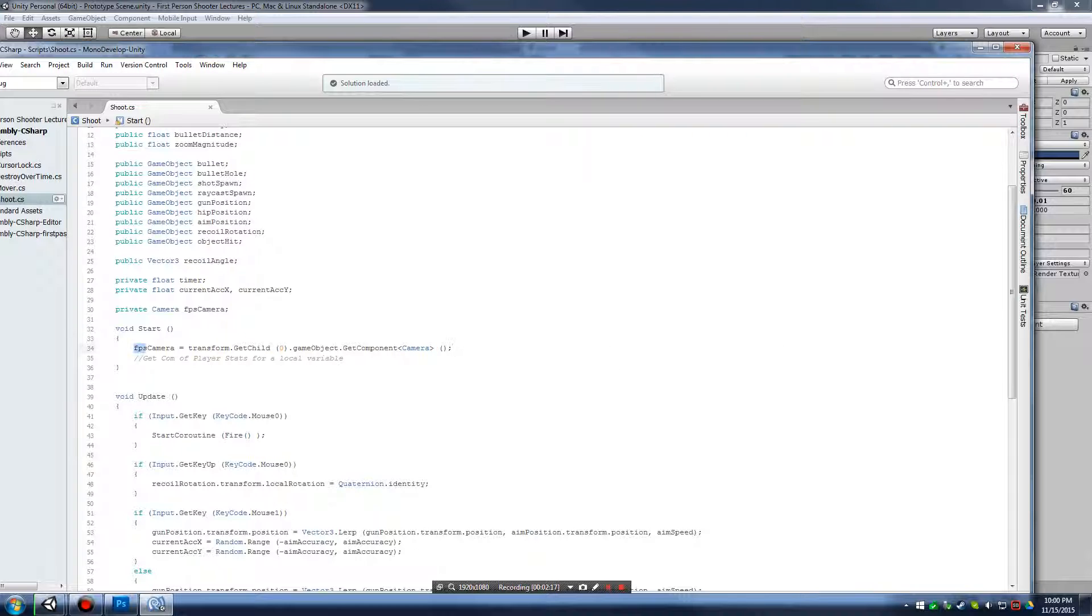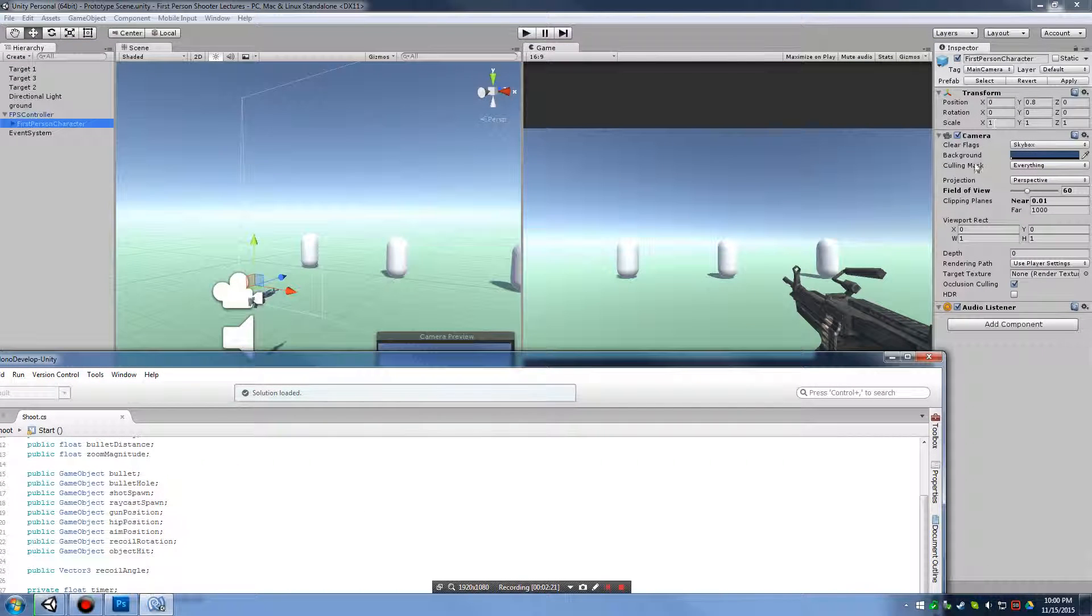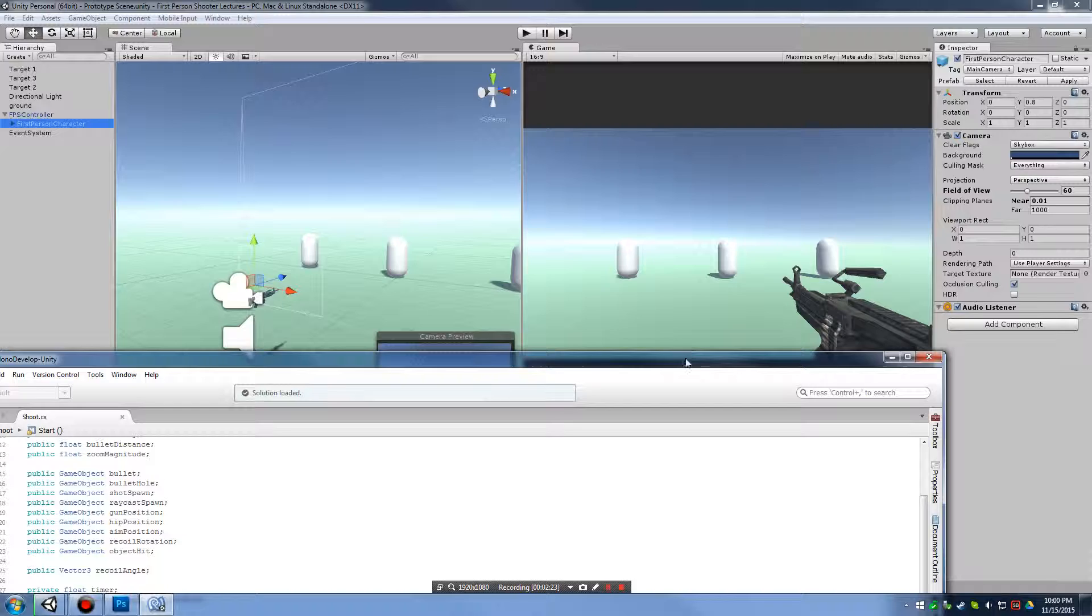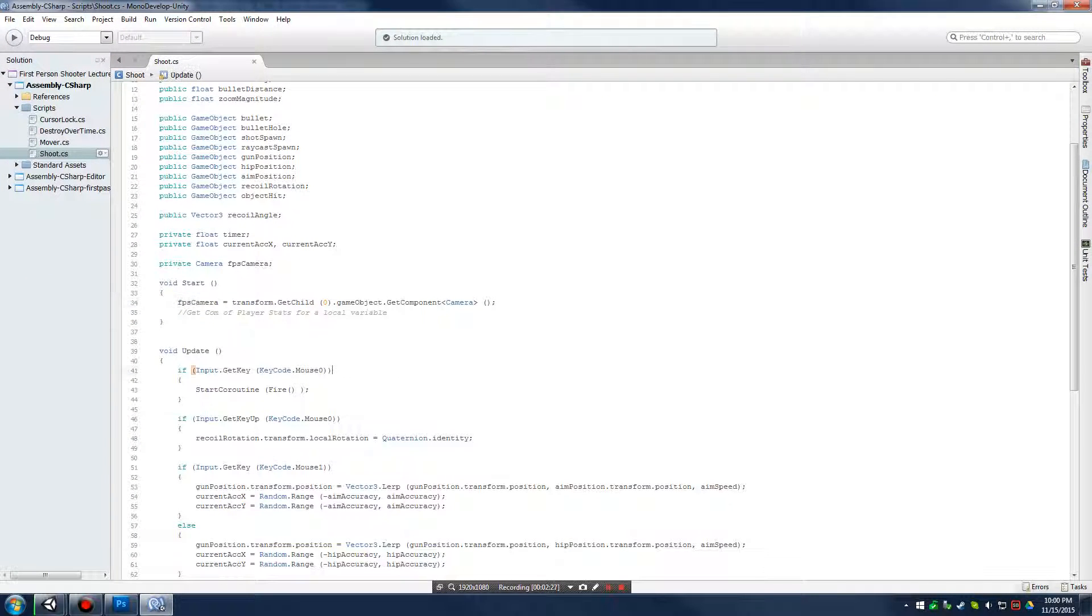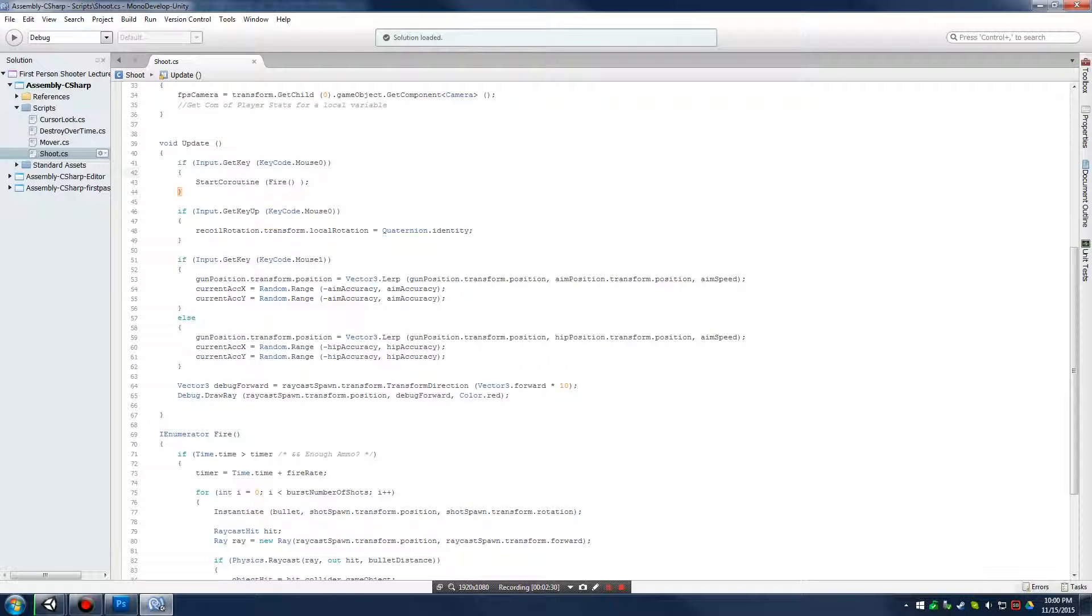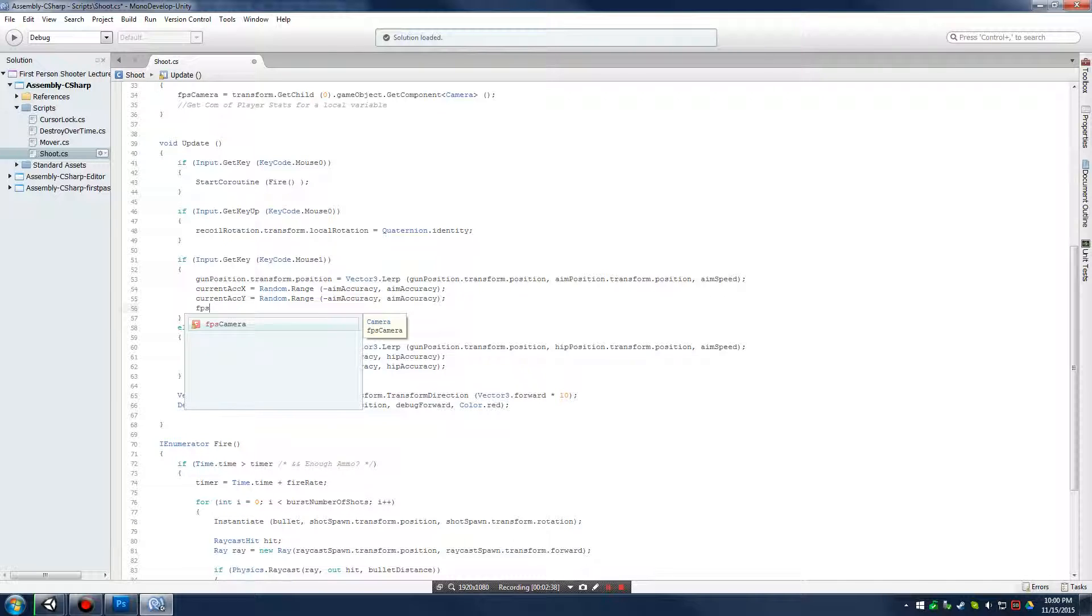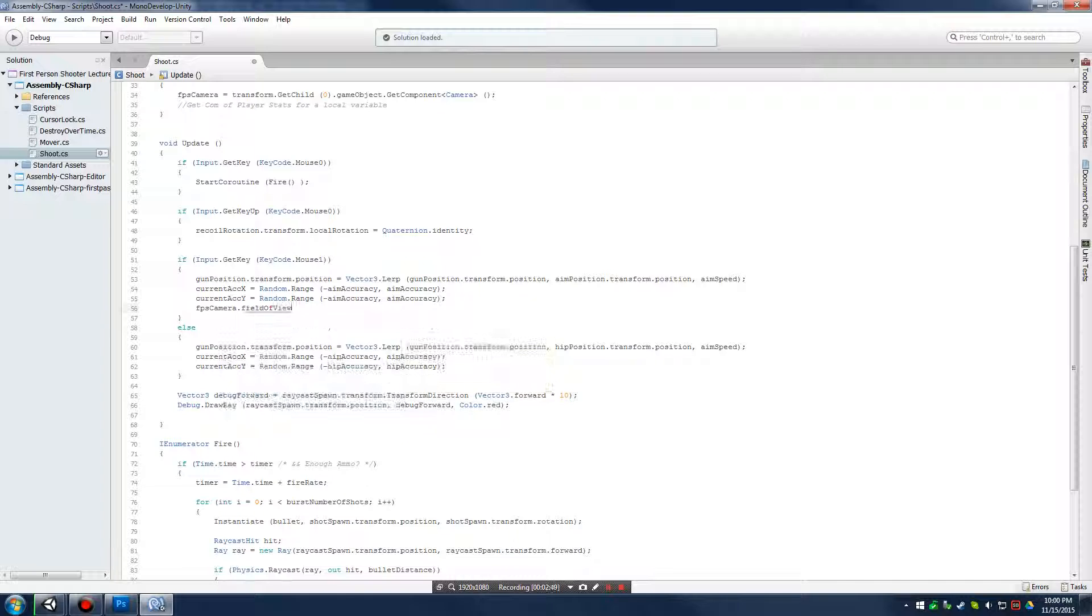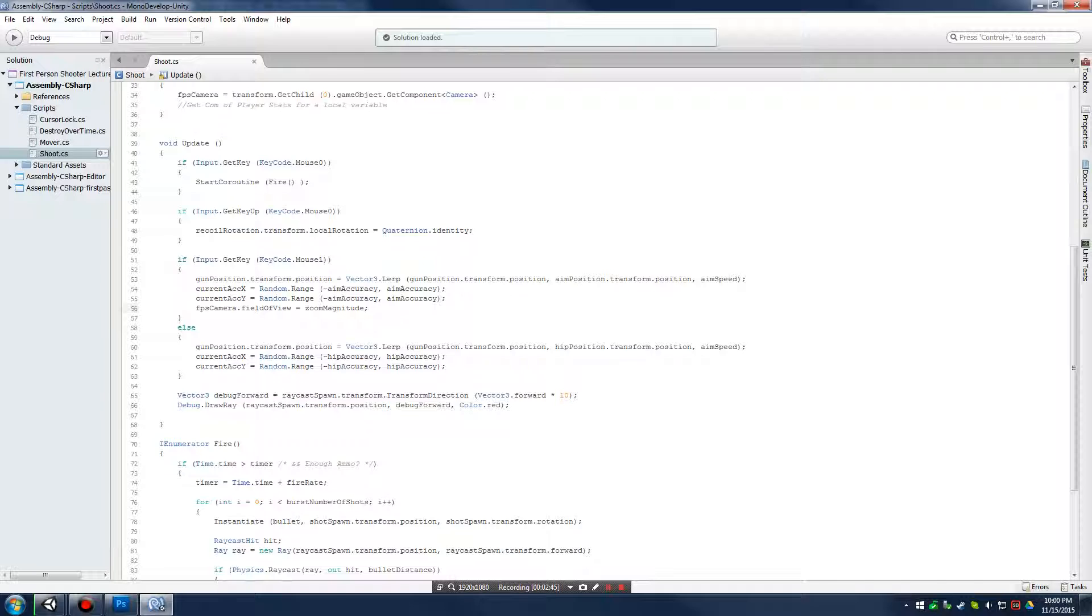And there we go. Now, FPS camera points directly at our camera component on our first person character. And from here, it's just really simple. Now that we have access to our first person camera, whenever we have our mouse right button held down, we're just going to say FPScamera.fieldofview equals zoom magnitude. So, as we're holding down our right click, our field of view is going to change to our zoom magnitude.